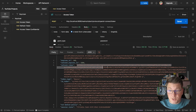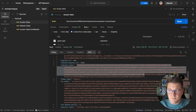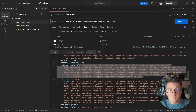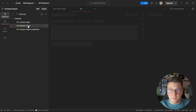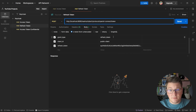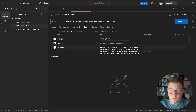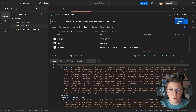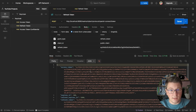We also get a refresh token as part of this response, and you can exchange it for a new access token. The refresh token request uses the same token endpoint pointing to our custom realm. The grant type is refresh_token, using the same client, and we provide the refresh token value obtained earlier. Sending this request to the KeyCloak server returns a new access token.